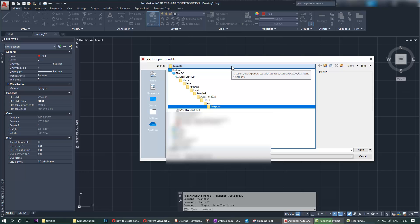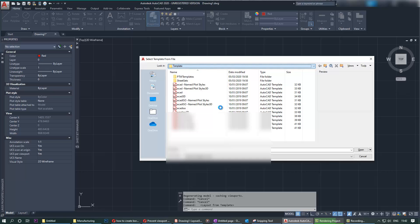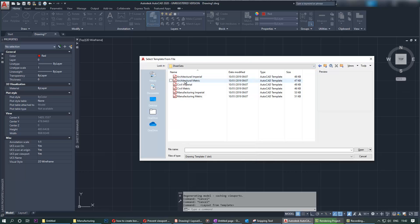2020, R23.1, ANU, then template. In that folder there's a lot of useful templates. Then go to the sheet sets based on your industry and units that you use. You can select one of these templates.